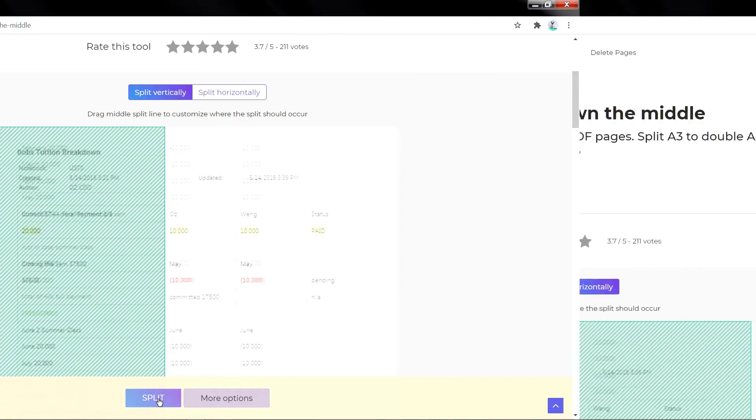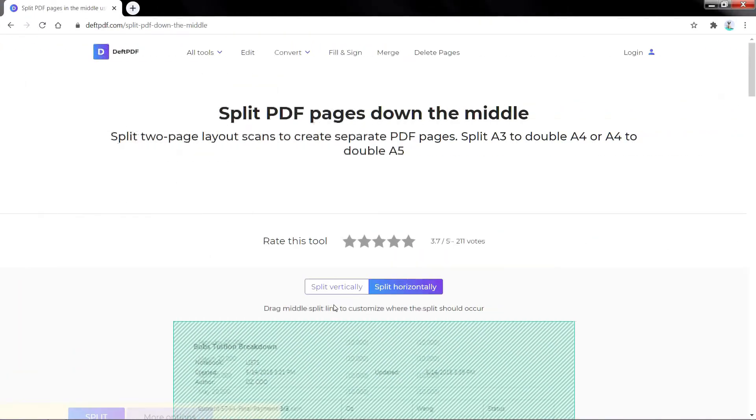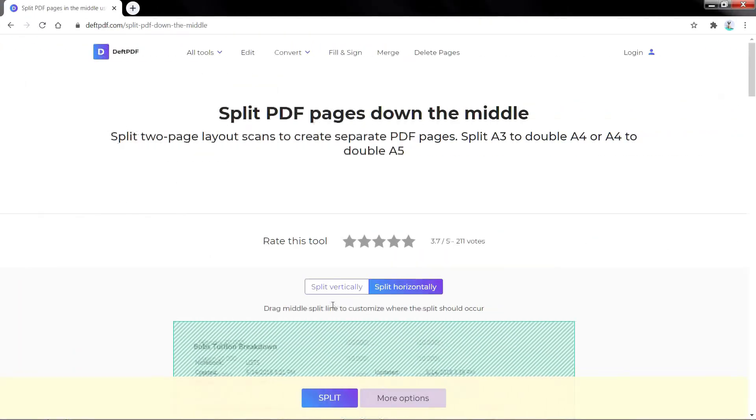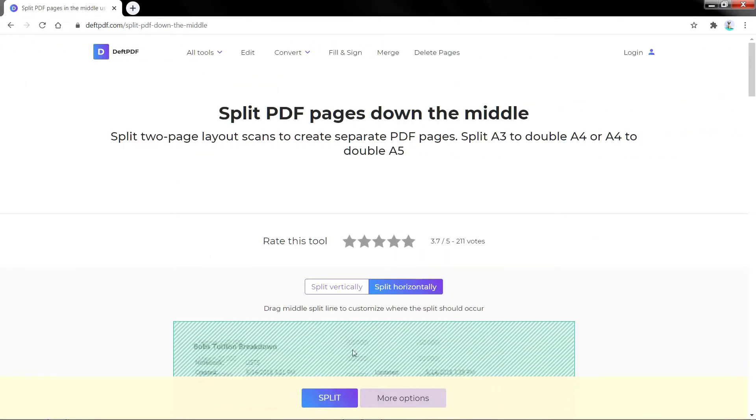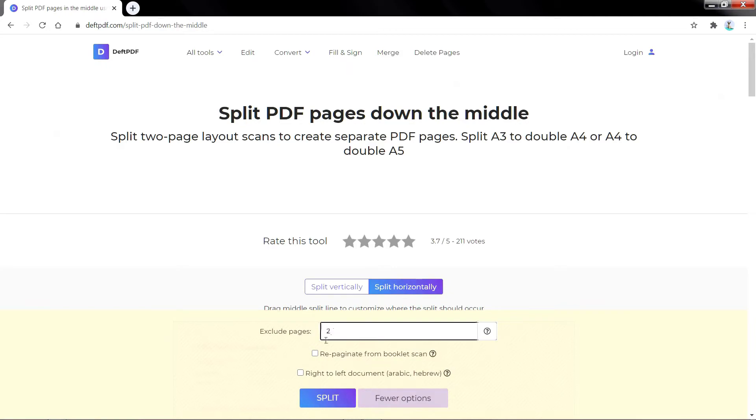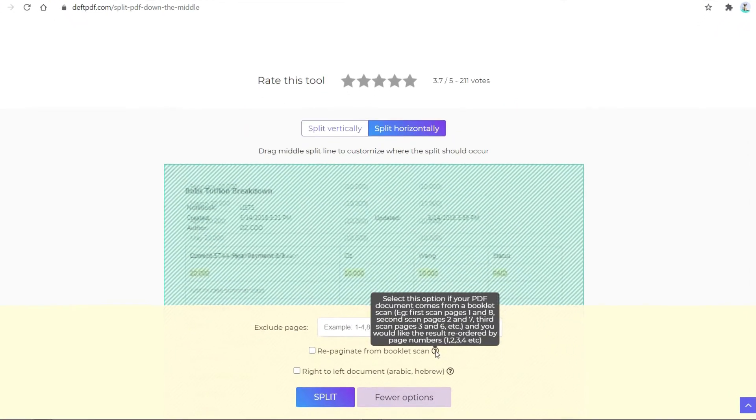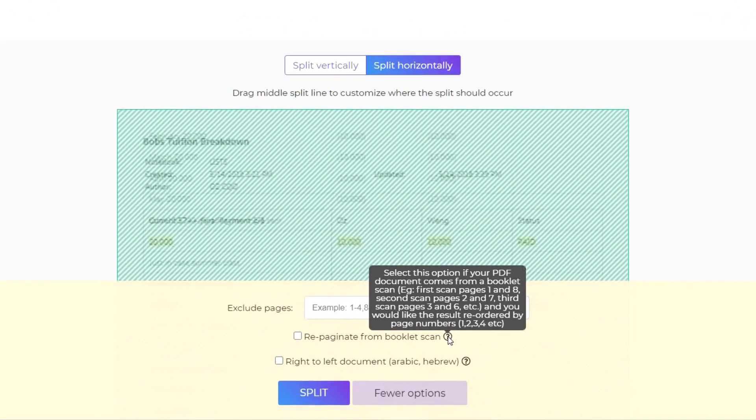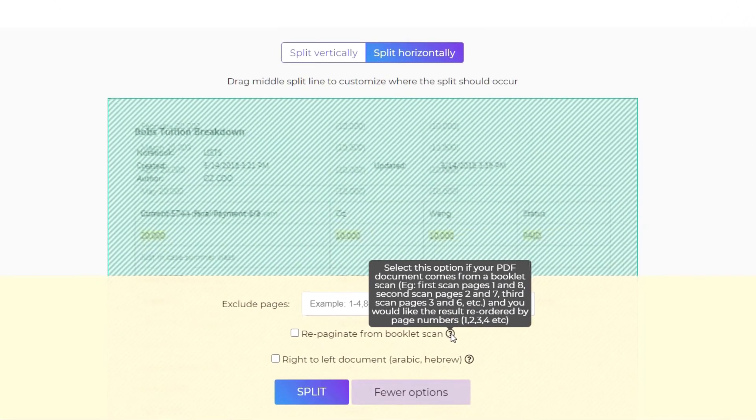Third, if you don't want to split other pages, just click on More Options and input the pages you want to exclude. You can reorder the page numbers by ticking the box for Repaginate from Booklet Scan.